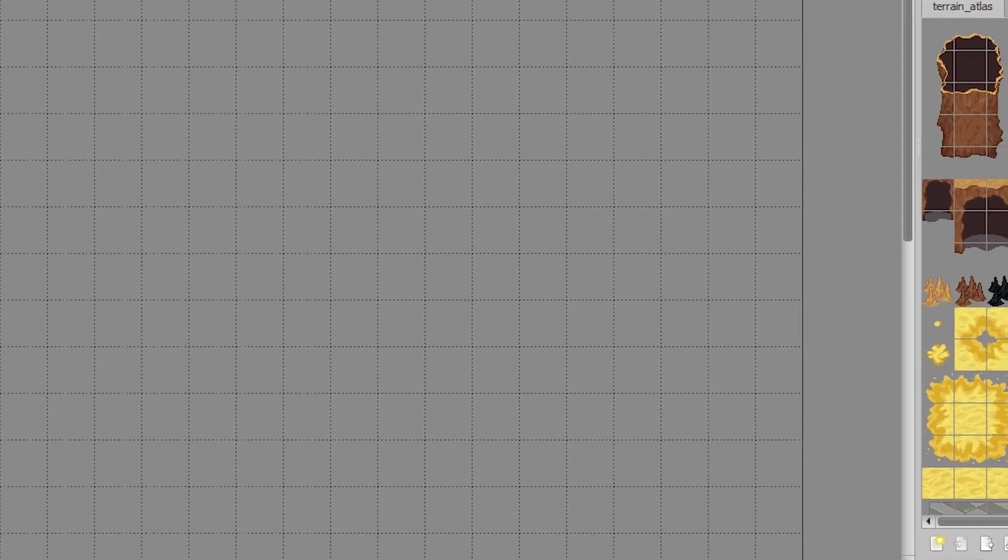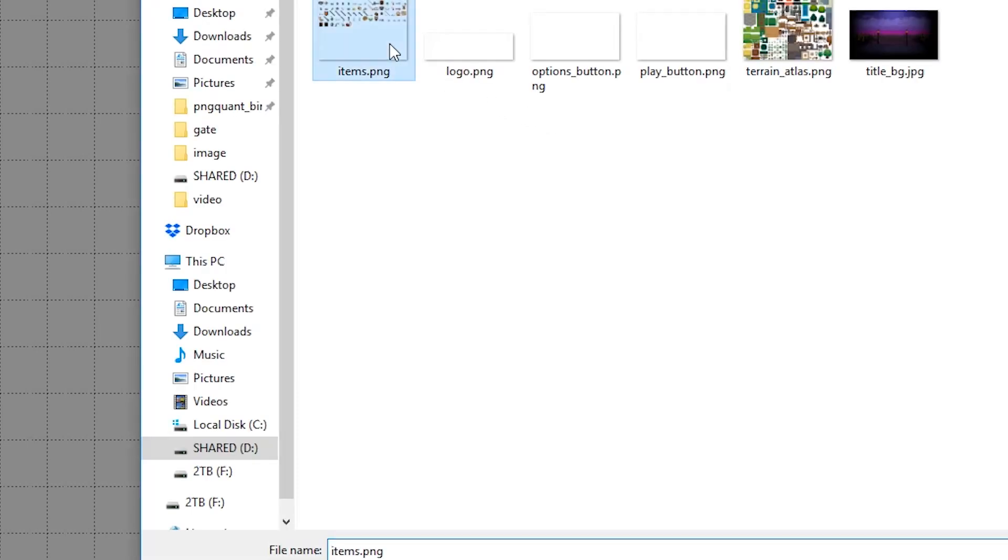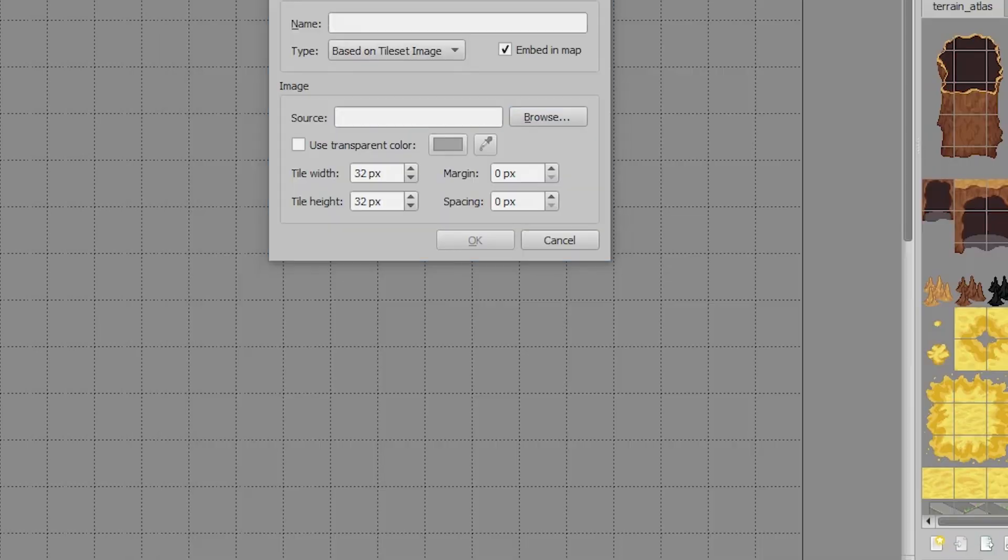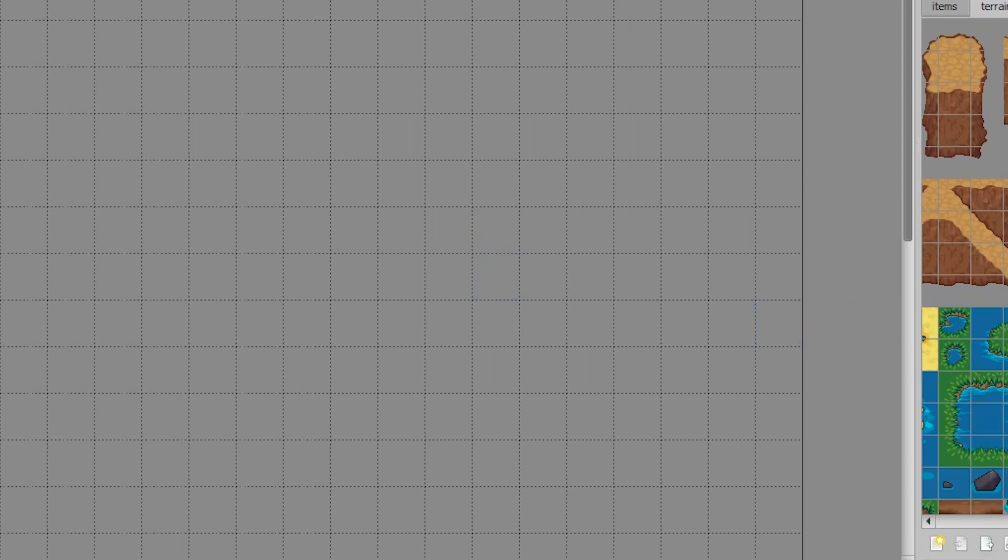And we're going to do the same for the items tile set. And again, make sure embedded in map is on or else it won't work. And now we can start painting tiles.